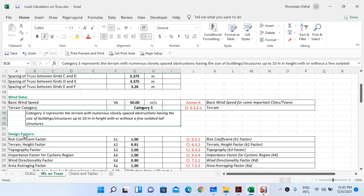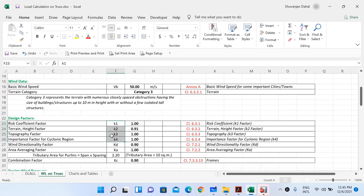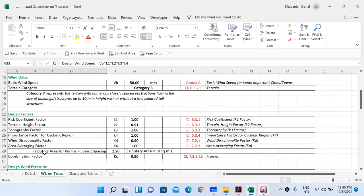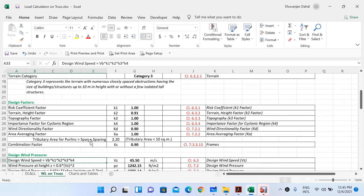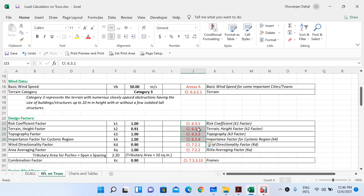Now let's calculate the different design factors necessary for the design wind speed. There are four factors: k1, k2, k3, and k4. The formula for design wind speed Vz equals basic wind speed Vb multiplied by k1 × k2 × k3 × k4. Vb is 50 m/s. k1 is the risk coefficient factor, k2 is the terrain and height factor, k3 is the topography factor, and k4 is the importance factor for cyclonic regions. Their values are found in clauses 6.3.1, 6.3.2, 6.3.3, and 6.3.4 respectively. The values I obtained are: k1 = 1, k2 = 0.91, k3 = 1, and k4 = 1.